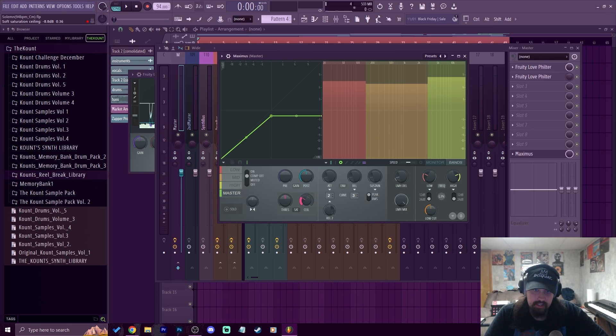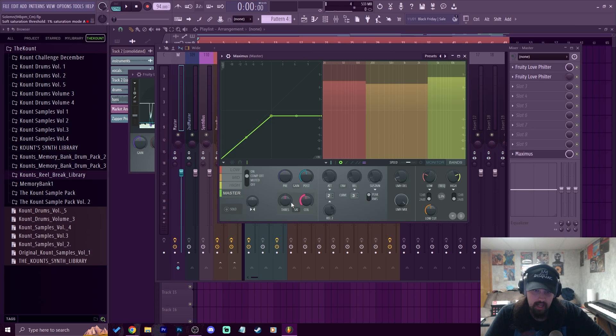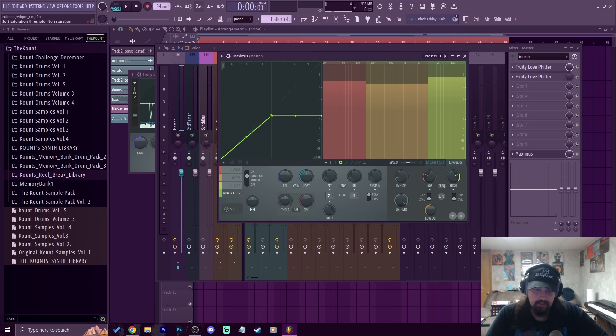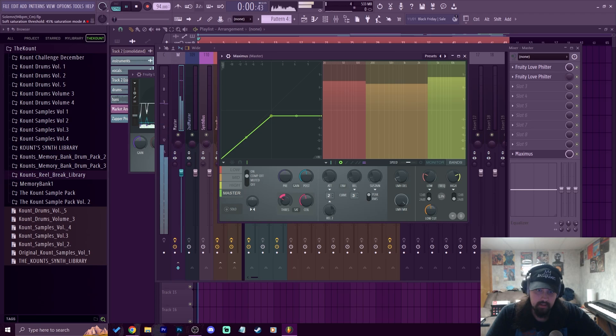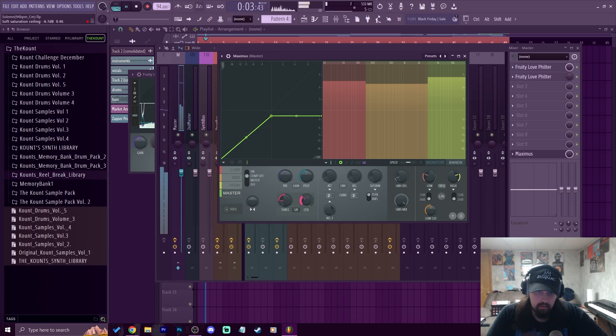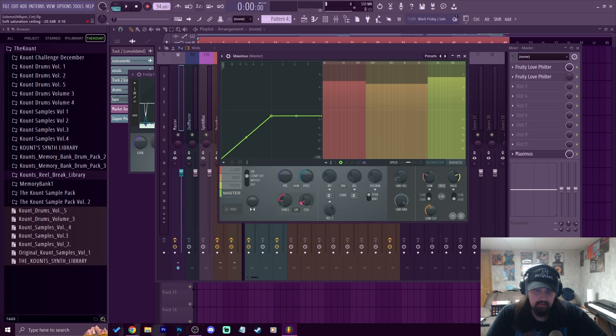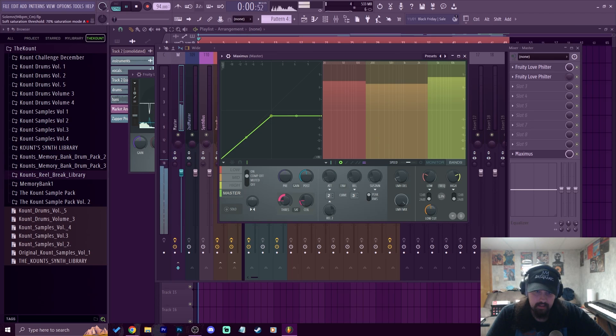One more thing before we end this, I want to talk about this saturation area right here. So you can actually set a saturation ceiling as well. So right here if I put the ceiling to negative 1.8, and then I can move the threshold to the left or to the right. To the left is saturation mode A and to the right is saturation mode B. They're just different saturations so you can choose which one you like the most. But let's go towards the left here and listen. You hear when I turn the ceiling down to something really low, you can really hear how it's affecting it.